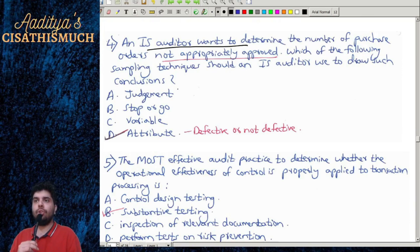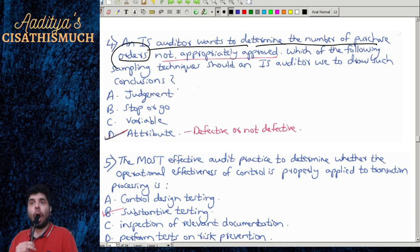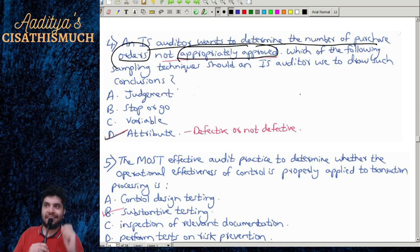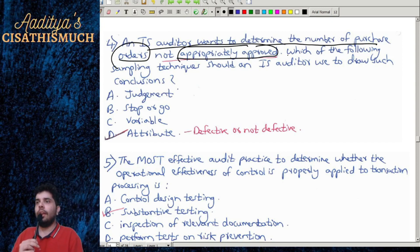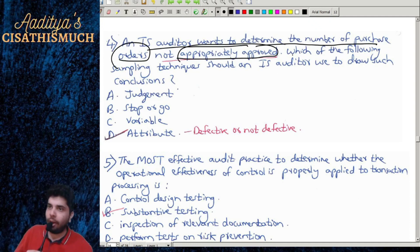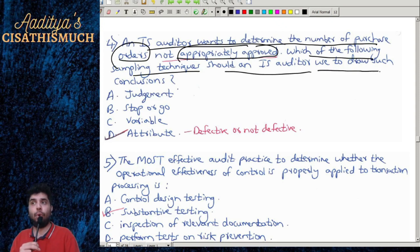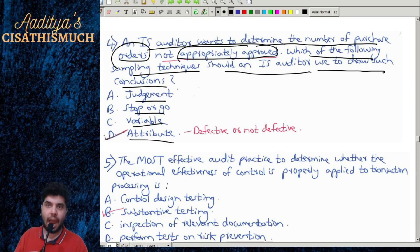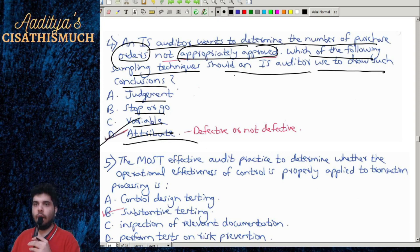Question 4: An IS auditor wants to determine the number of purchase orders not appropriately approved — basically we are talking about the compliance of a particular control. Approved or not approved, complied or not complied, yes or no. Which sampling technique should be used? The correct option is D: attribute sampling.